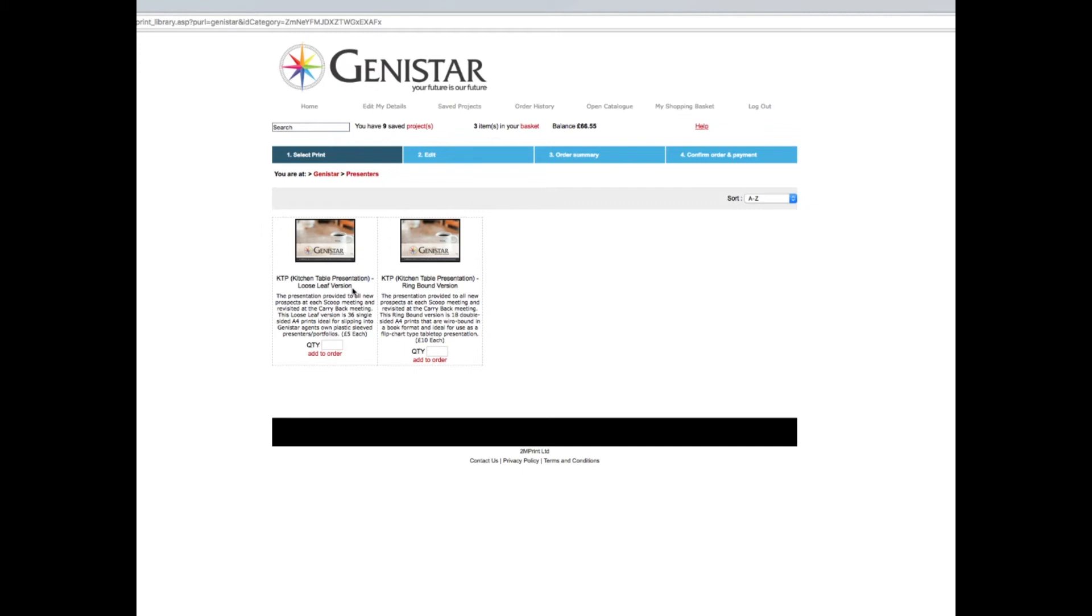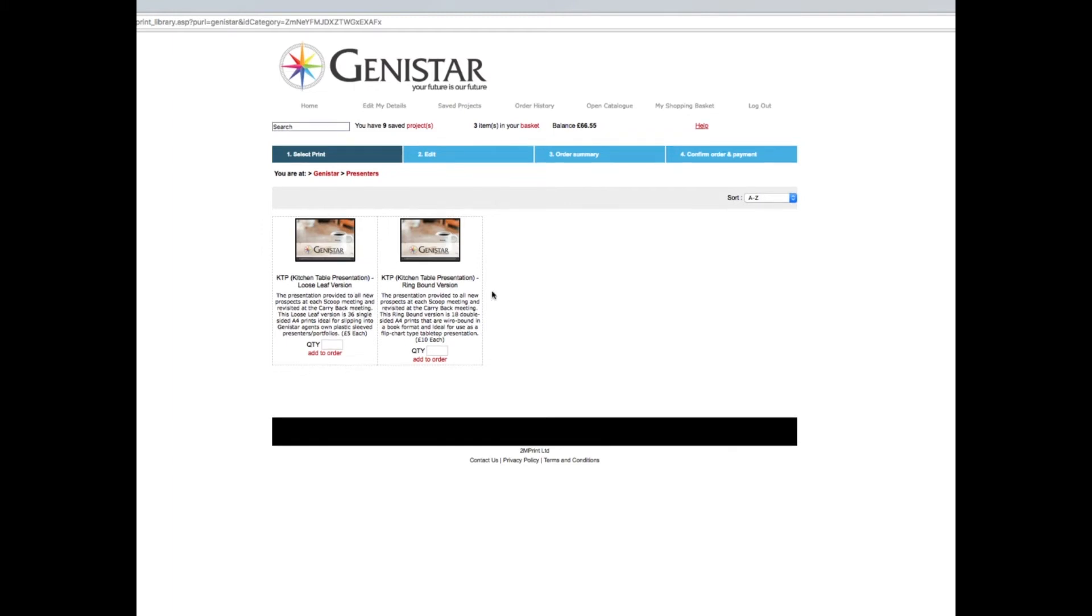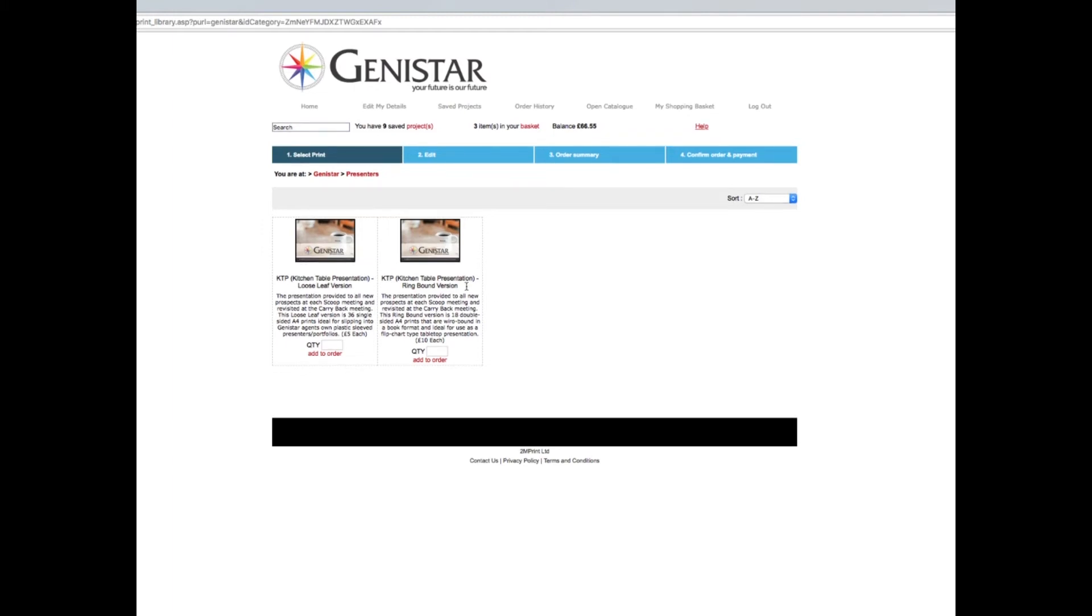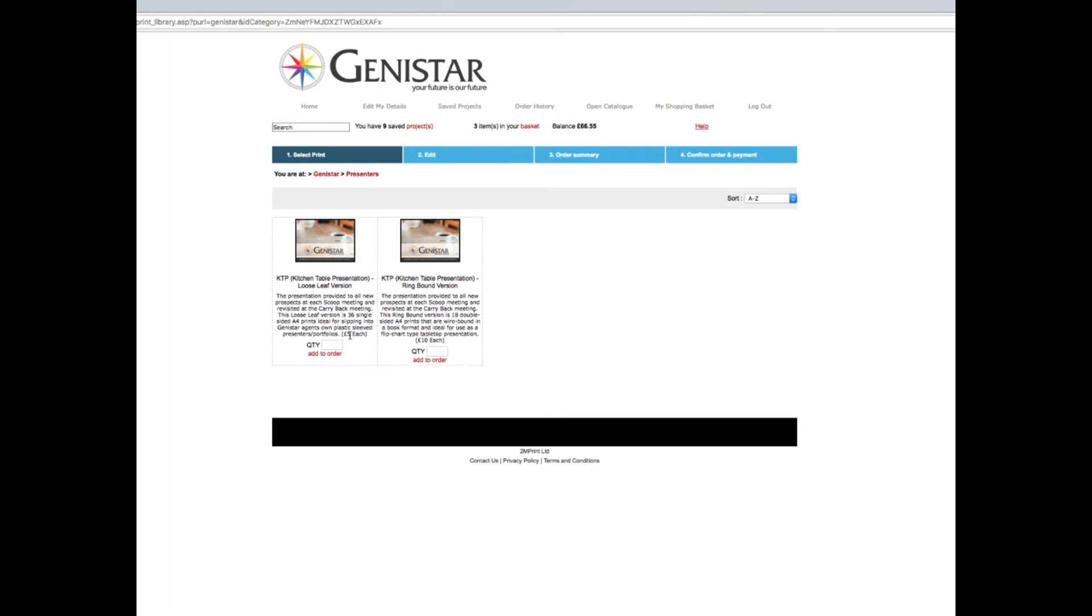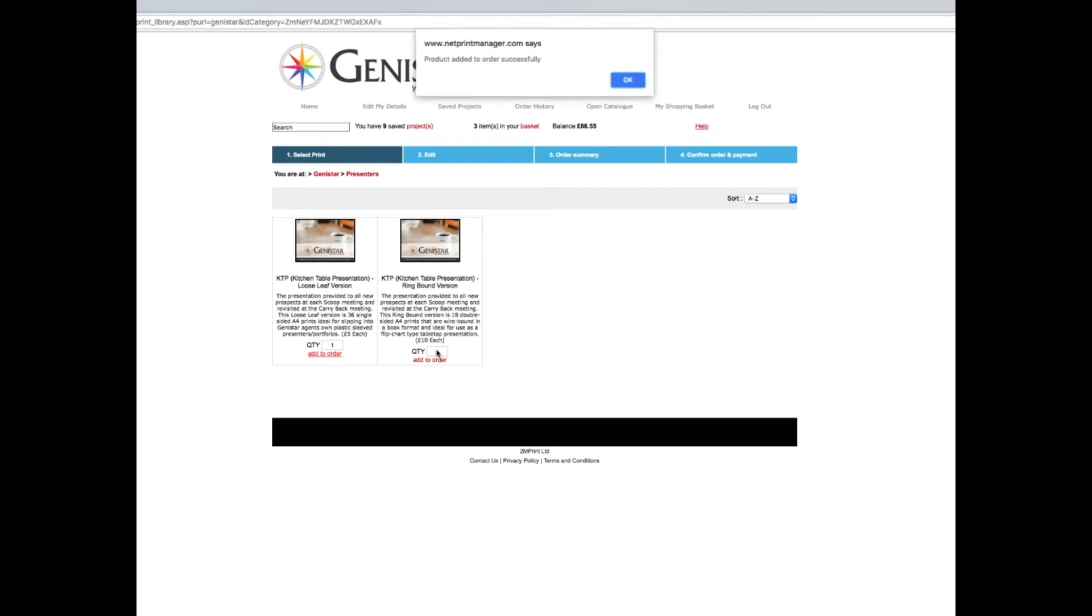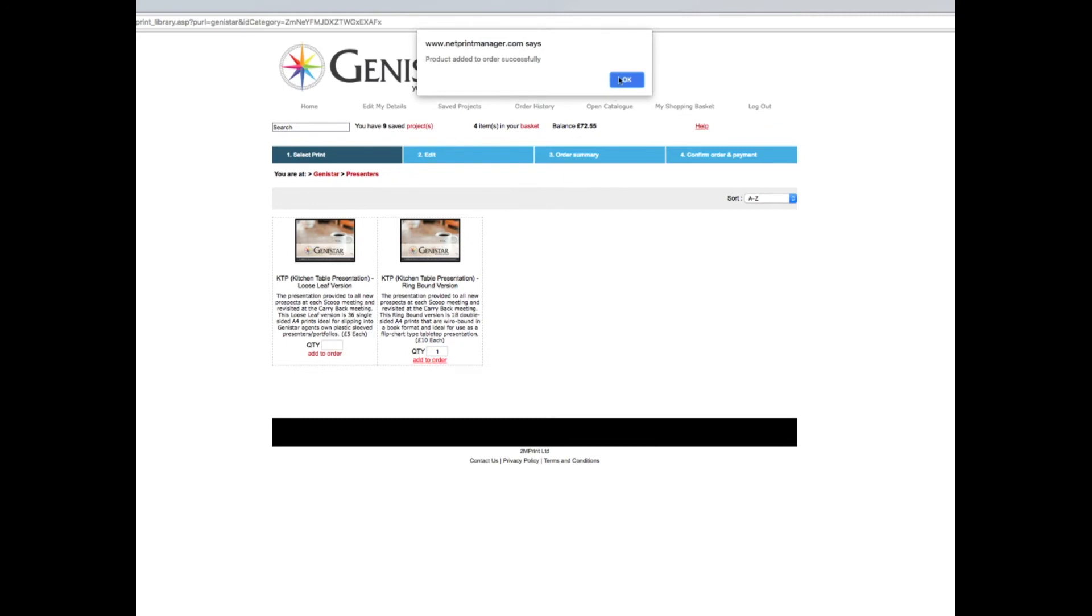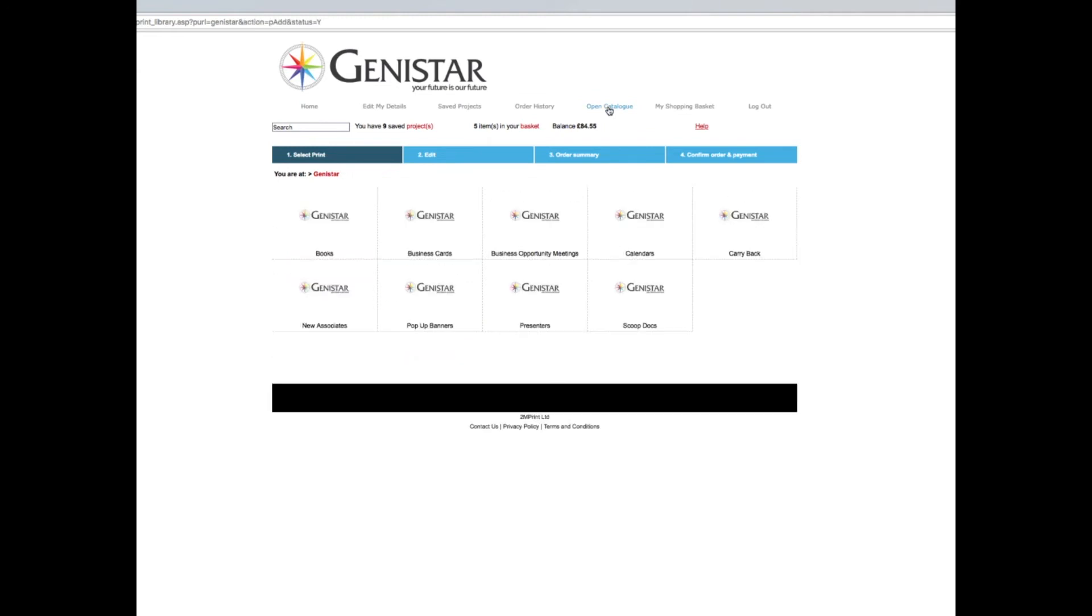It does lend itself to the vagaries of whatever package an associate puts in as to what quality that looks like. There's another option which is quite nice: the ring band version. This has heavier duty stock and certainly heavier stock on the cover pages, both front and rear, to make it more robust. The loose leaf version is five pounds, so I'll order one and add it. The ring band version is ten pounds, and I'll order one of those too.